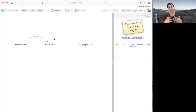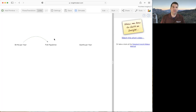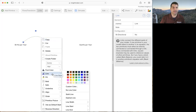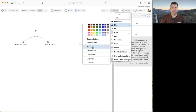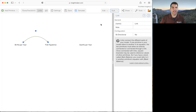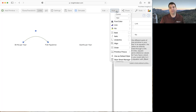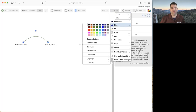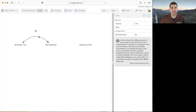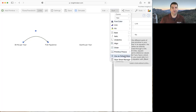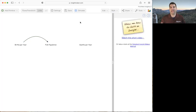A normal causal loop diagram doesn't have dashed links traditionally. So if we want to make this look more conventional, I click on the link, right-click to go to line and select solid line, or use the style menu up top. I can also change the color to black. Again, I don't want to do that for every line, so I'll go to style and say use as default style — then any new lines drawn will automatically be in that style.